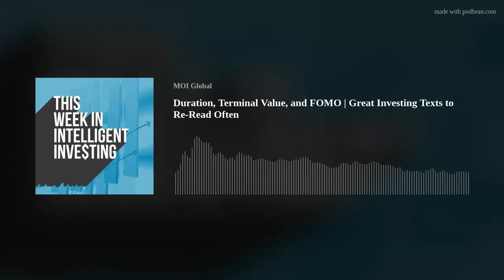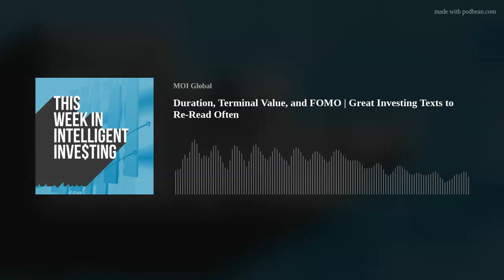Welcome to This Week in Intelligent Investing, where we examine timely and timeless investing topics to help you become a better investor. Enjoy authentic, unscripted discussion featuring Phil Ordway, Elliot Turner, and other thought-leading investors, brought to you by MOI Global. And now, here's your host, John Mihaljebek.